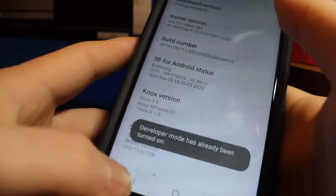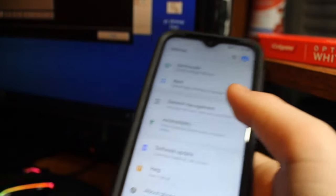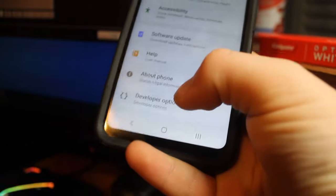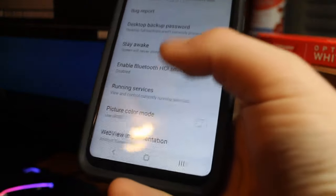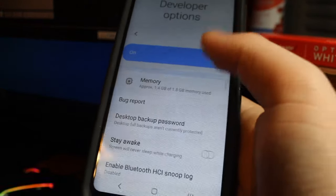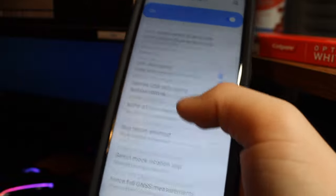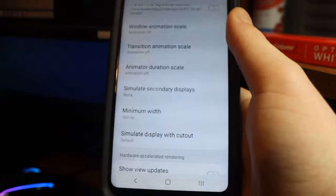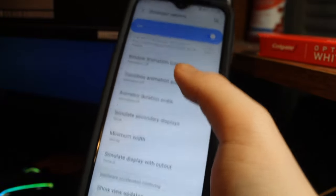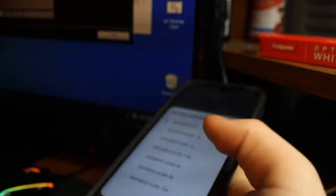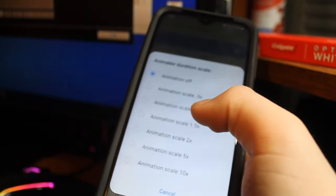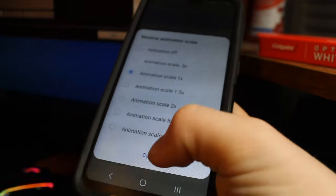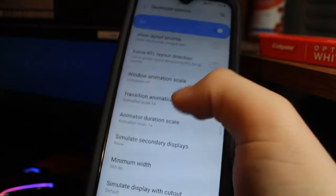You click it a bunch of times until it says you are your developer. And pretty much what you want to do is you have a new option called developer options. You click it and don't be paranoid by all this stuff. You want to scroll down to where it says window animation scale. What that is, it's like a little animation or fade every time you open an app. If you turn it off it will make your phone a lot faster.